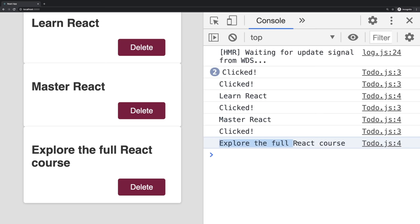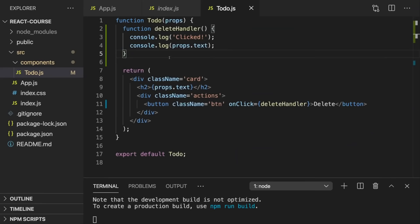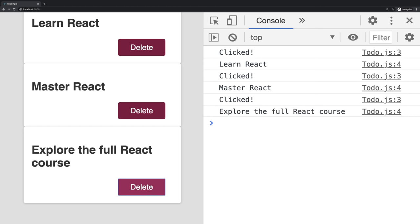Inside deleteHandler, we can do whatever we want. For example, console.log 'clicked'. If we save this and open the JavaScript console in DevTools, clicking a delete button shows 'clicked'. We could also log props.text to output the specific to-do text. That's another strength of React: without extra work, these three different buttons all output different concrete text values, even though we defined the logic once. We can easily write logic specific to a specific to-do whilst defining it once — making our code way more reusable.